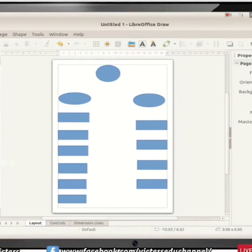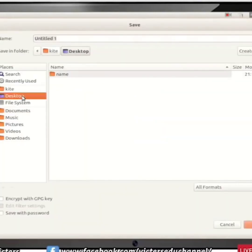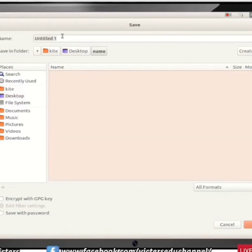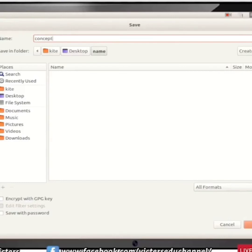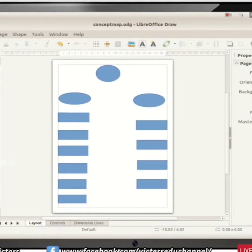We have partially prepared the concept map. Now we have to save it to our desktop. Go to File, then Save. In the Save window, give the file the name 'concept map', then click the Save button. Now we have saved the document.